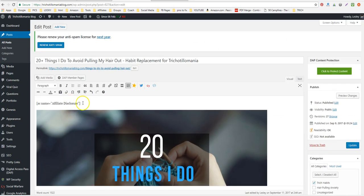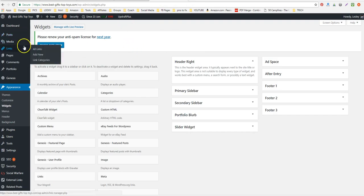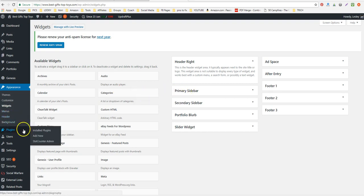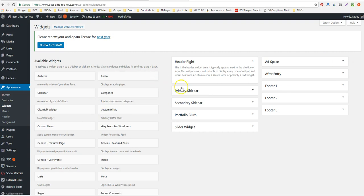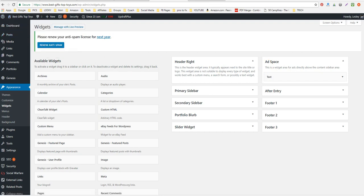Now another way to do it, if you want it on every single blog post, is to go into your widgets. I happen to have a Genesis theme, so most themes have some sort of ad space widget or some kind of widget above the blog posts.